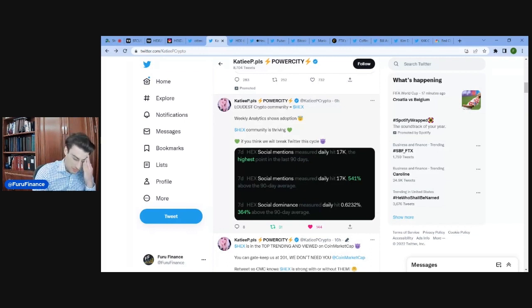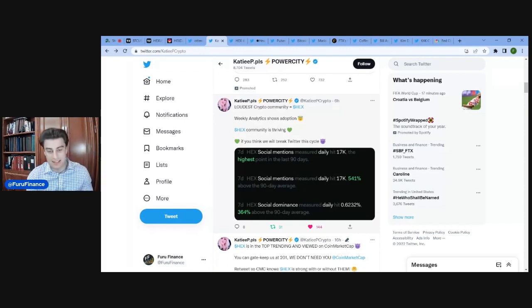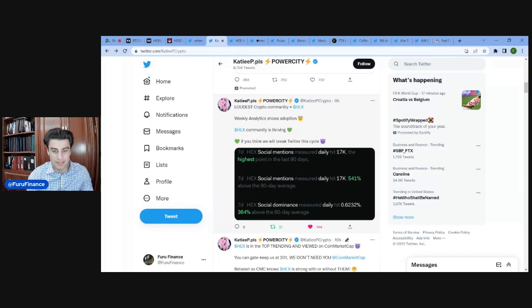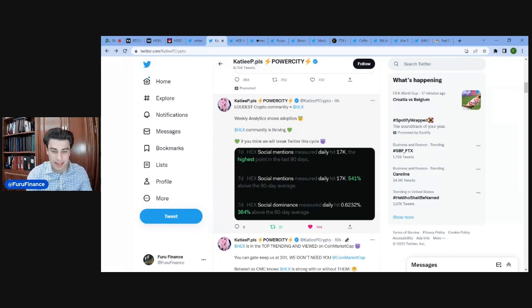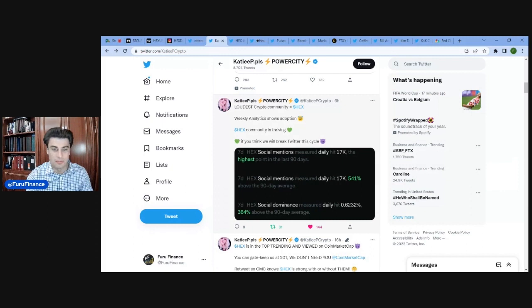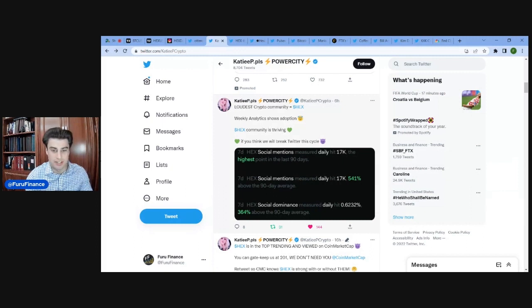Community being intact during a bear market is key. Community is the number one metric. That is consensus for the value. And when you see activity like this when price is depreciating, that is just huge.